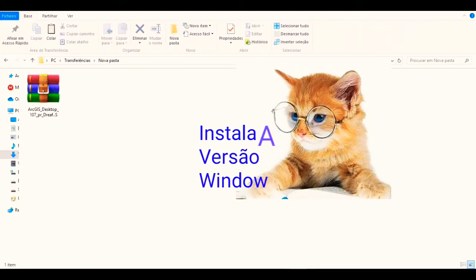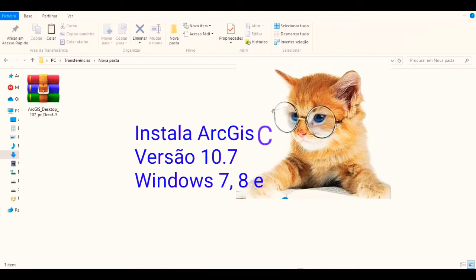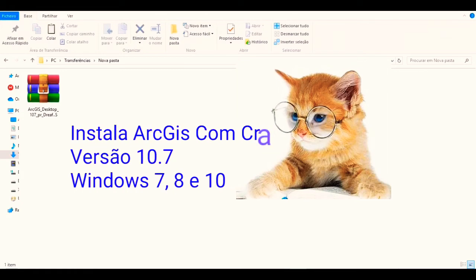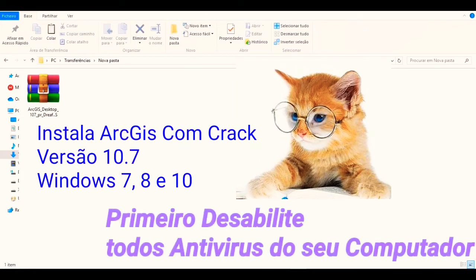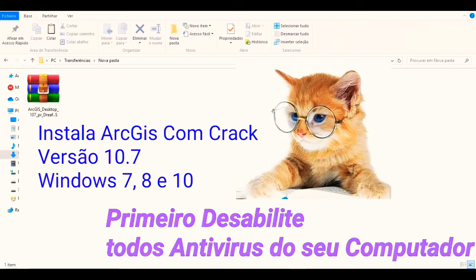Hello, welcome to another video here on the channel. For this video, I bring a very easy way to install ArcMap or ArcGIS on your computer, either Windows 10, Windows 8, or Windows 7.